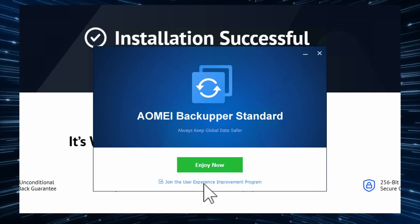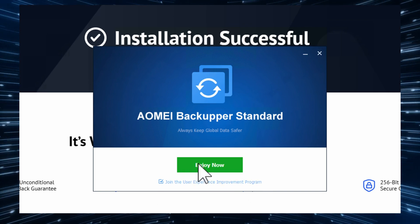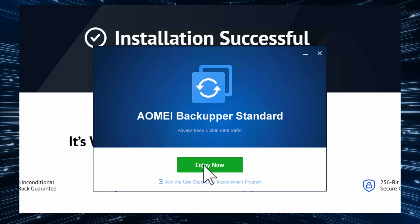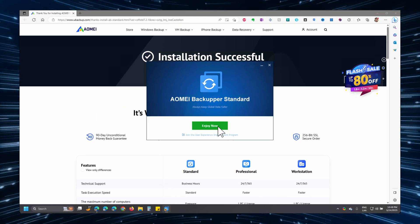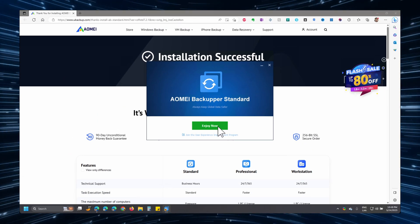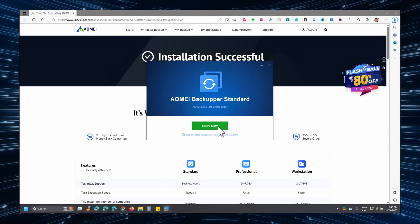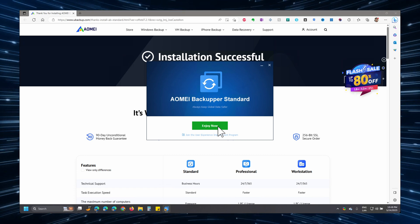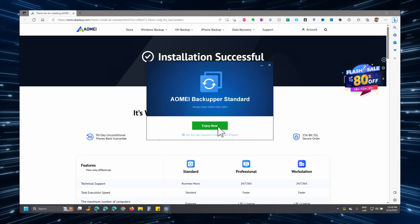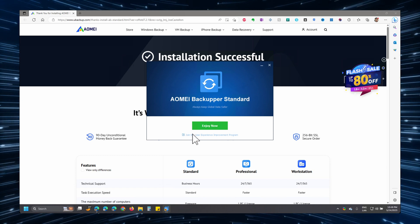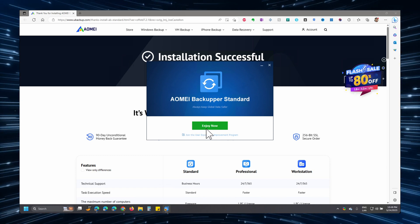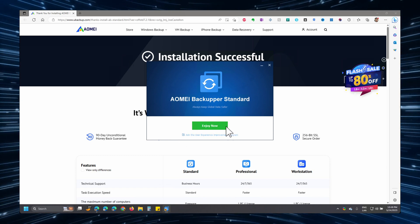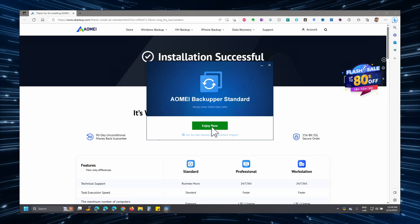If you join the user experience improvement program, it's basically letting the developers know how the program is behaving and if you have any bugs or something like that, then they can get a report on the bugs and make the program better. So you can opt out of this if you want to. I'm just going to leave it like that and click on enjoy now.